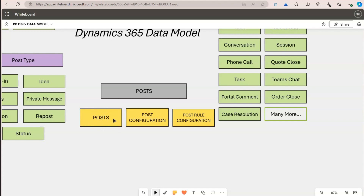The post table stores the posts you want to display in the system — these are customized posts. Post configuration stores configuration information at the table level. For example, if there is a case table and you don't want any posts from it, you can disable at the table level for any case or account record entirely. Post rule configuration holds individual rules within a table — for example, a case table might have eight post rules and an account table might have seven, which you can individually enable or disable.